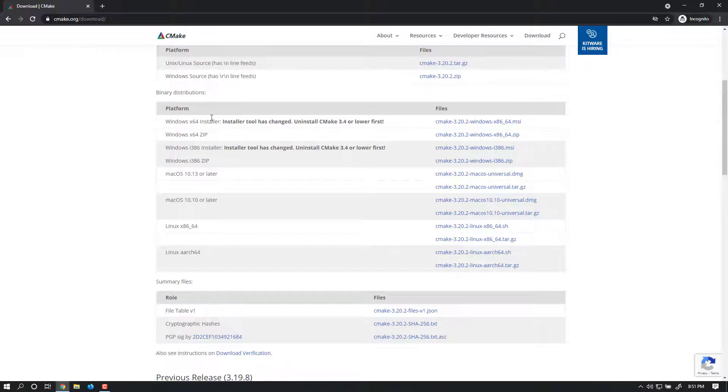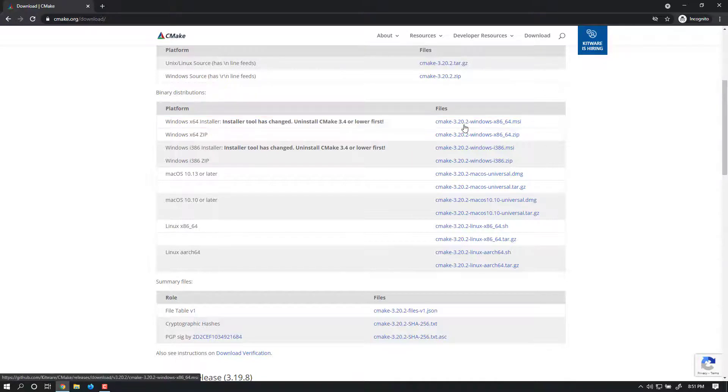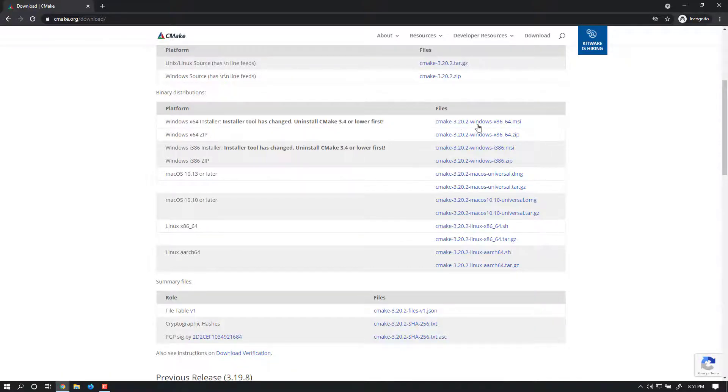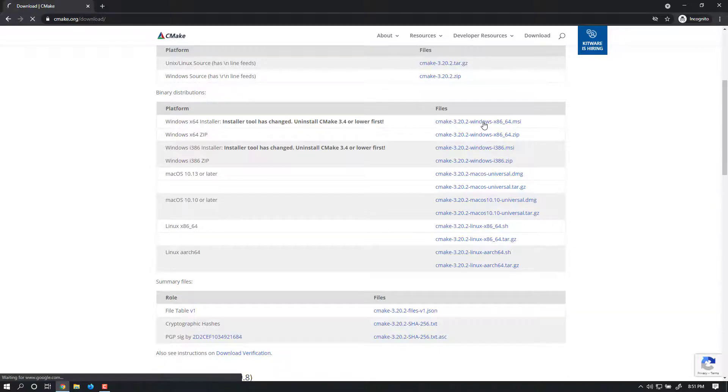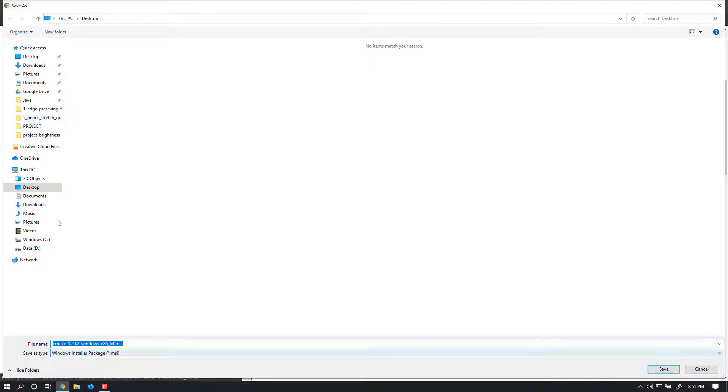On the Downloads page, select the appropriate CMake executable for your operating system. I'm using Windows, so I'm downloading the latest CMake version 3.2.2 as an .msi file. Save it to your preferred folder.